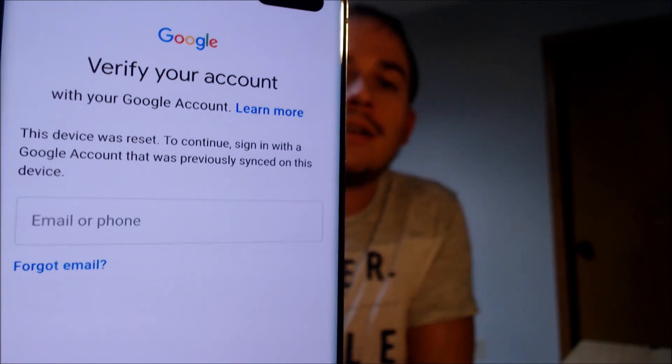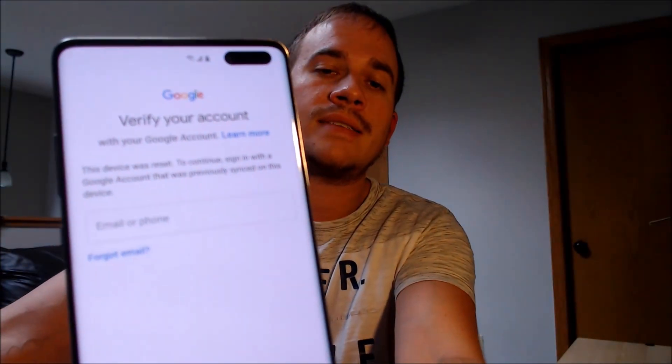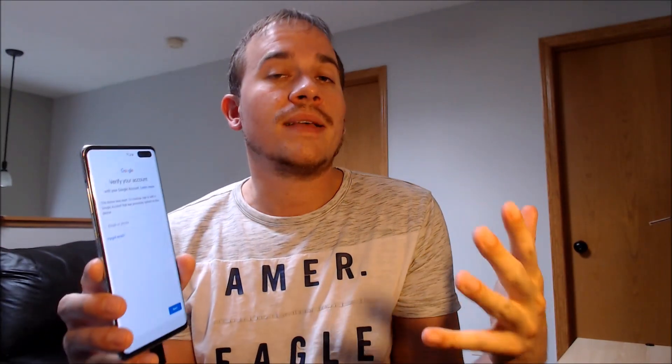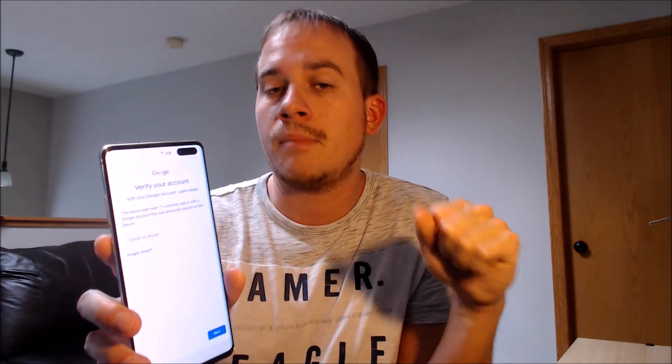As we're going through the setup process, we get to the screen that tells us that the device was reset, and to continue we have to sign in with a previous Google Account that was on the device. That's basically what the Google Account Lock consists of. Google added it back in about Android 5 or so to help combat some of the theft and fraud that happens around the buying and selling of mobile devices. So when you factory reset an Android device without first removing the Google Account, it's going to ask you for that account again after the factory reset to ensure that only the true original owner can get back into it.